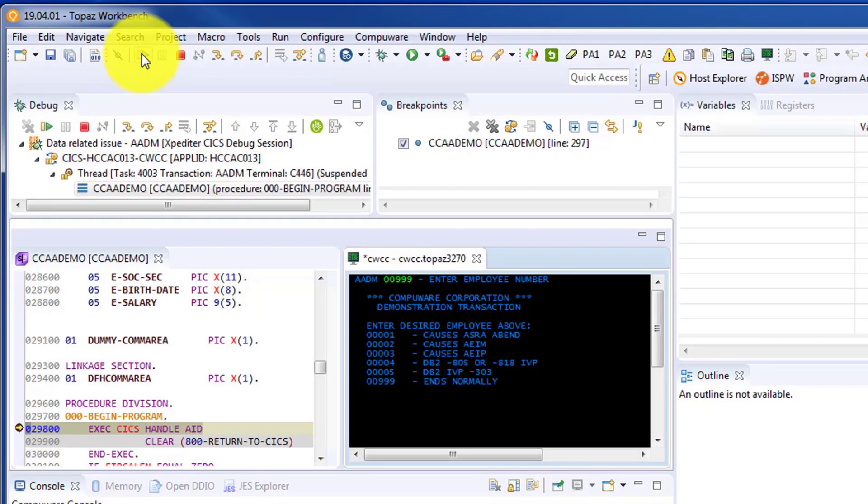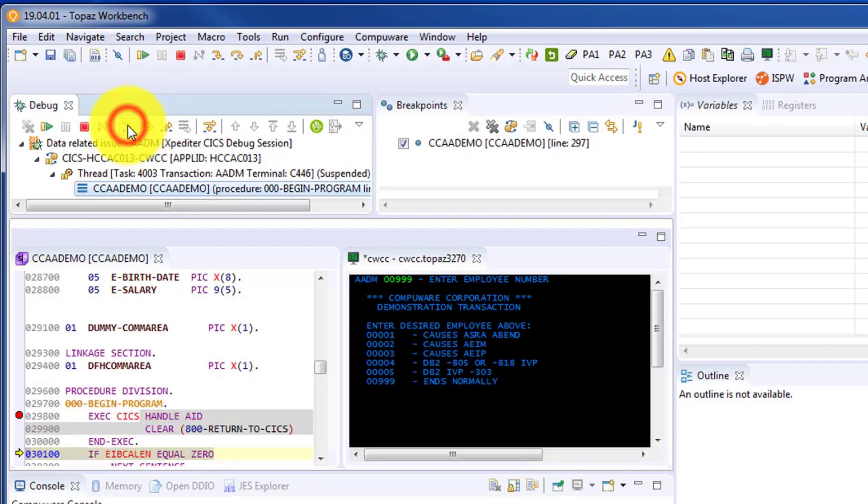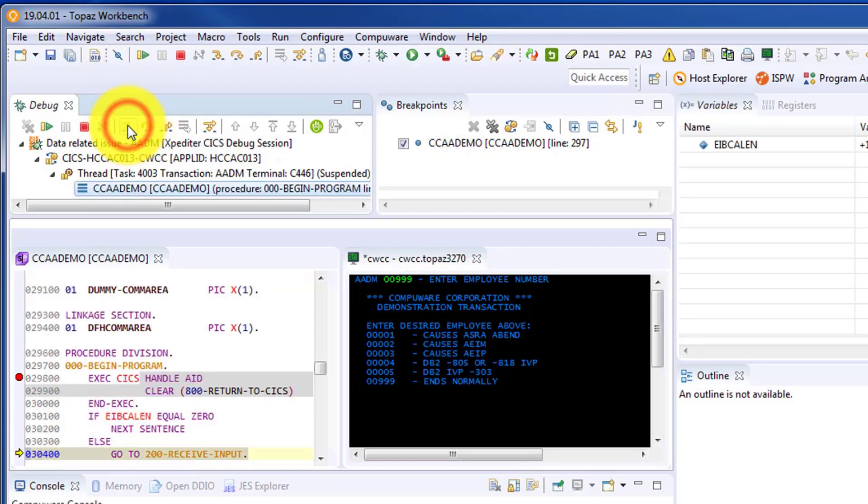And at this point, we're in our program and we can begin debugging our program.